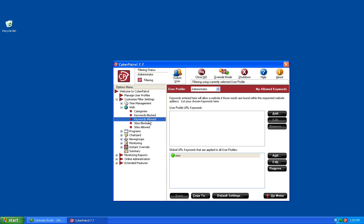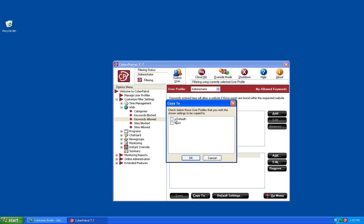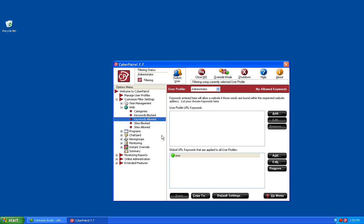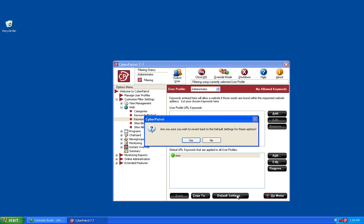The Keywords Allowed section works just like the Sites Allowed section, where you can add a keyword to either the current user profile or the global list. Once you have all of your keywords and blocked sites set up, you have the option to copy any of these settings over to any of your user profiles, just like we did with the categories. If you have things in the global URL list, there is really no need to copy to other users because you have already added them to all of your CyberPatrol users. You also have the ability on any of these five options to set everything back to default by clicking on the Default Settings button.